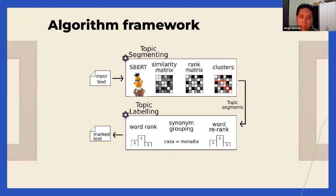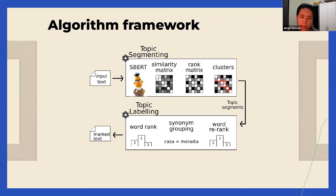We pass a filter to generate a rank matrix — darker squares in the matrix mean the sentences are more different. Using that, we clusterize sentences with close similarity, and sentences that have a high difference are the topic boundaries. This creates a list of topic segments fed to the topic labeling algorithm, where we use frequency to rank words, group them by synonyms to avoid similar words on the label, and rank them based on those synonyms.